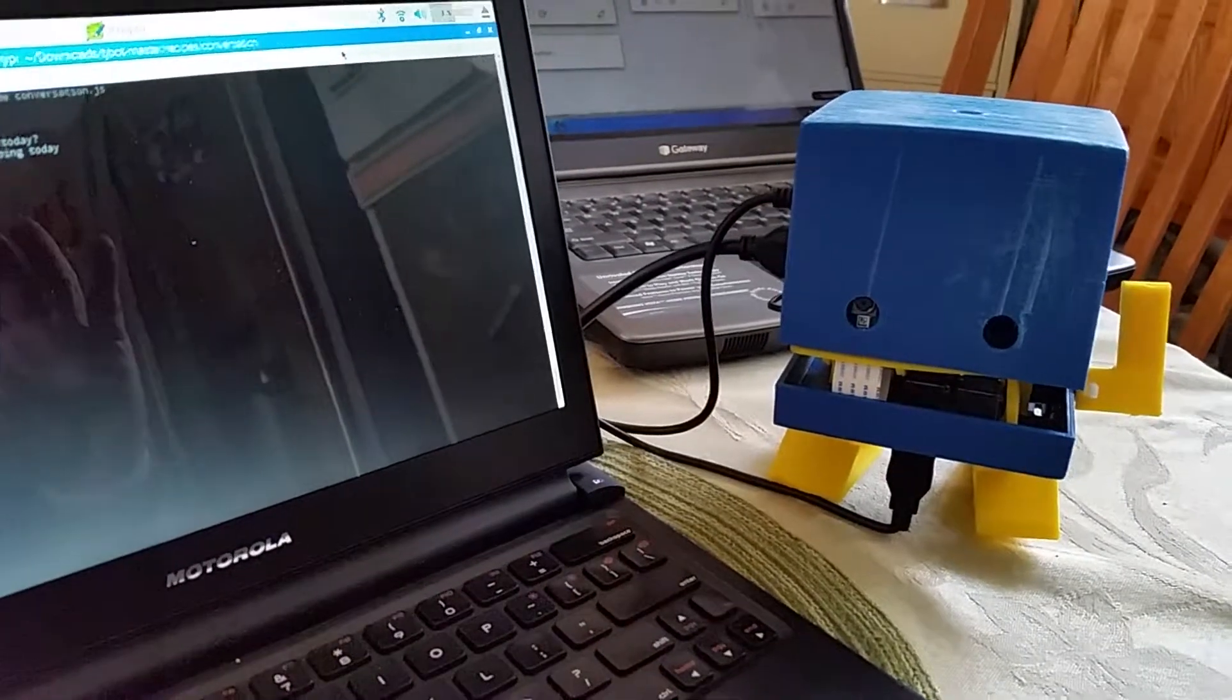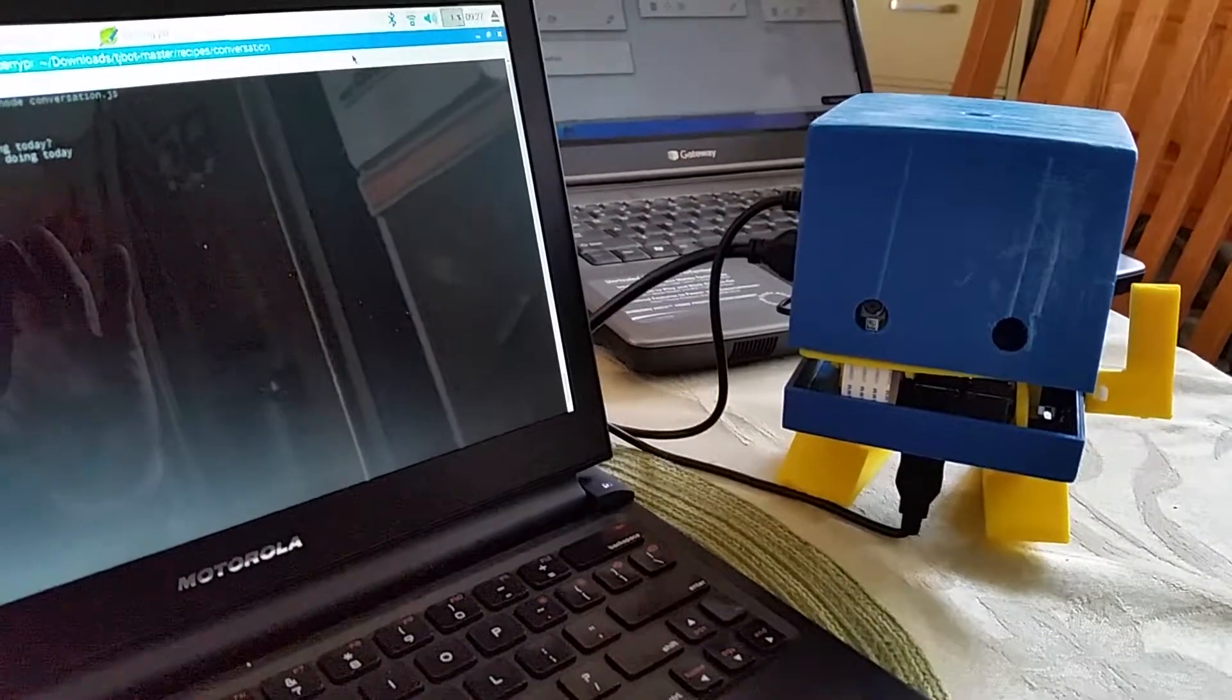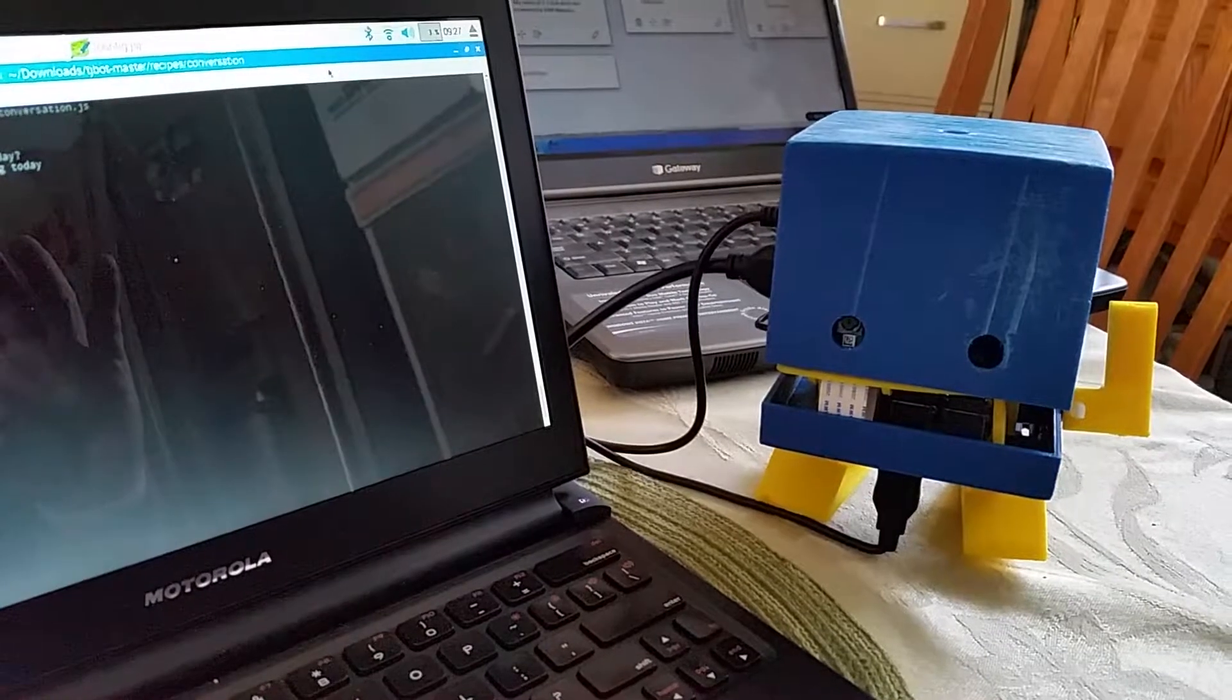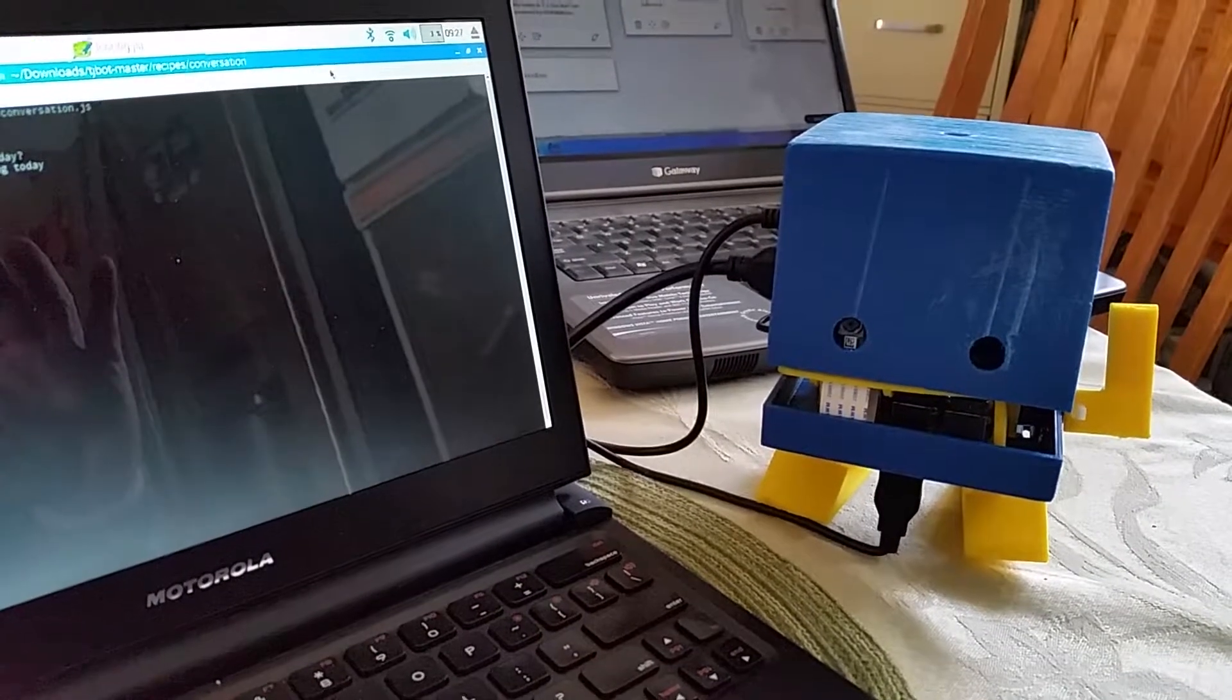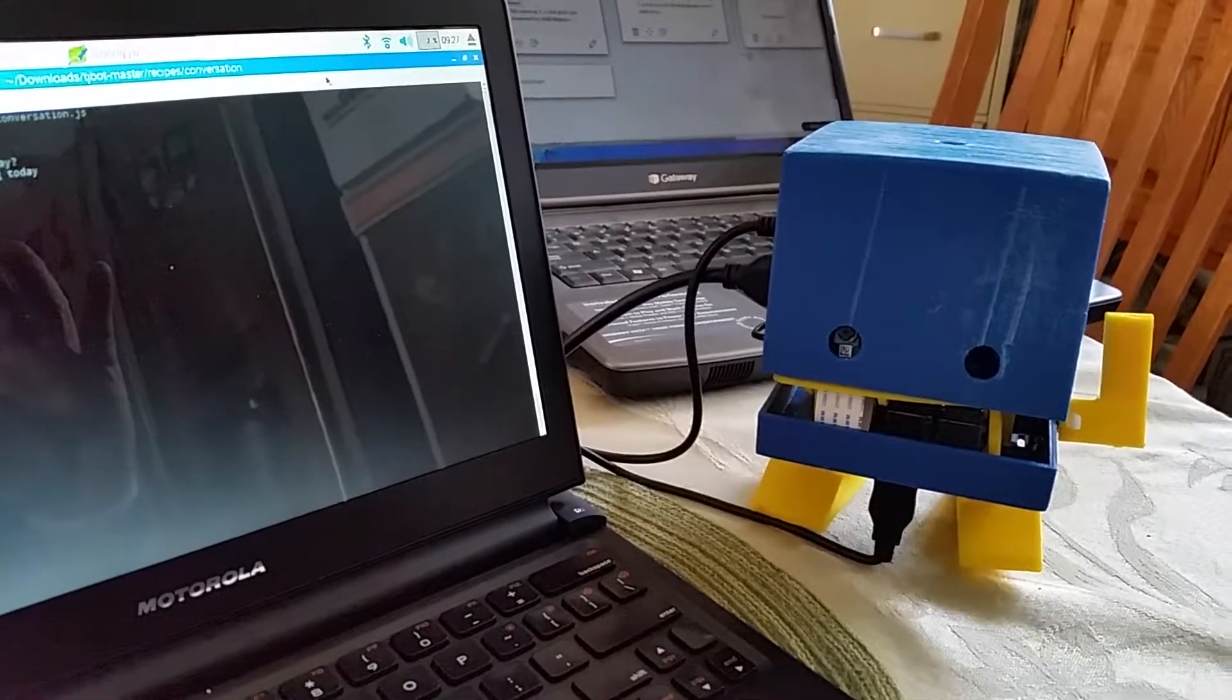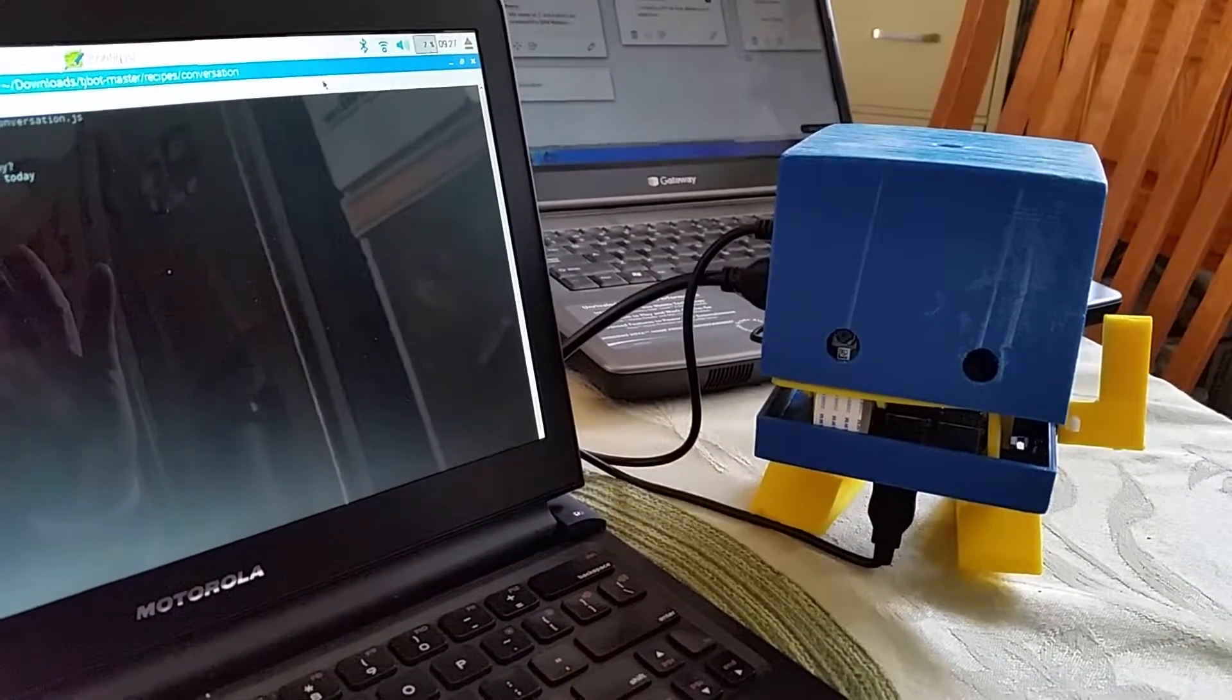What is your name, robot? My name is TJ Bot.